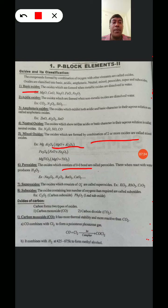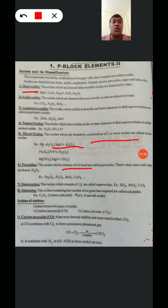The next type is Super Oxides. The Oxides which consist of O2⁻ are called Super Oxides. Examples: Potassium Dioxide, Rubidium Dioxide, and Caesium Dioxide.